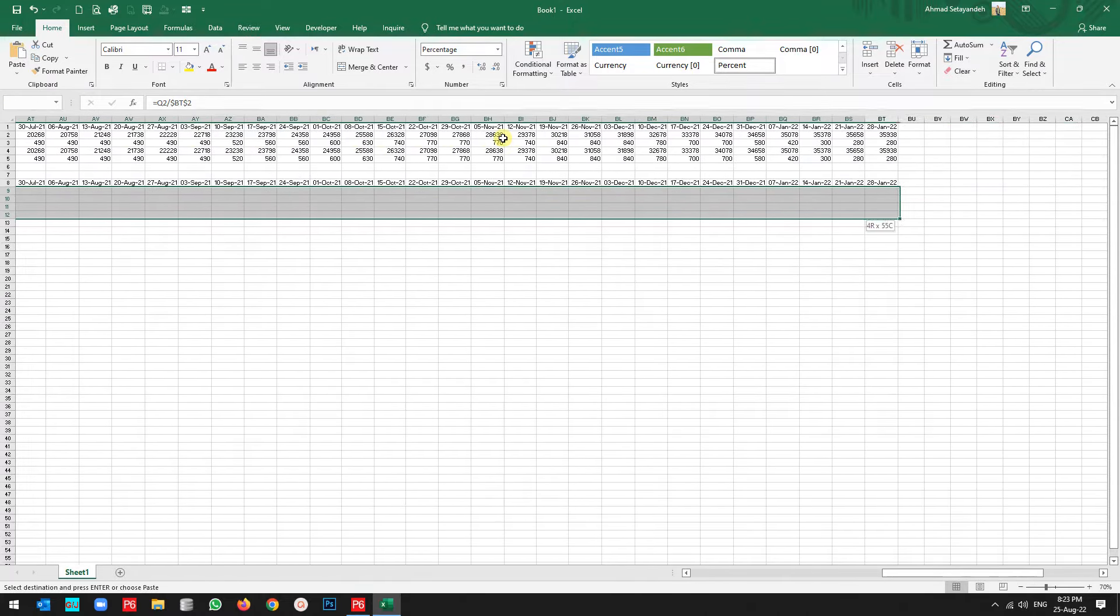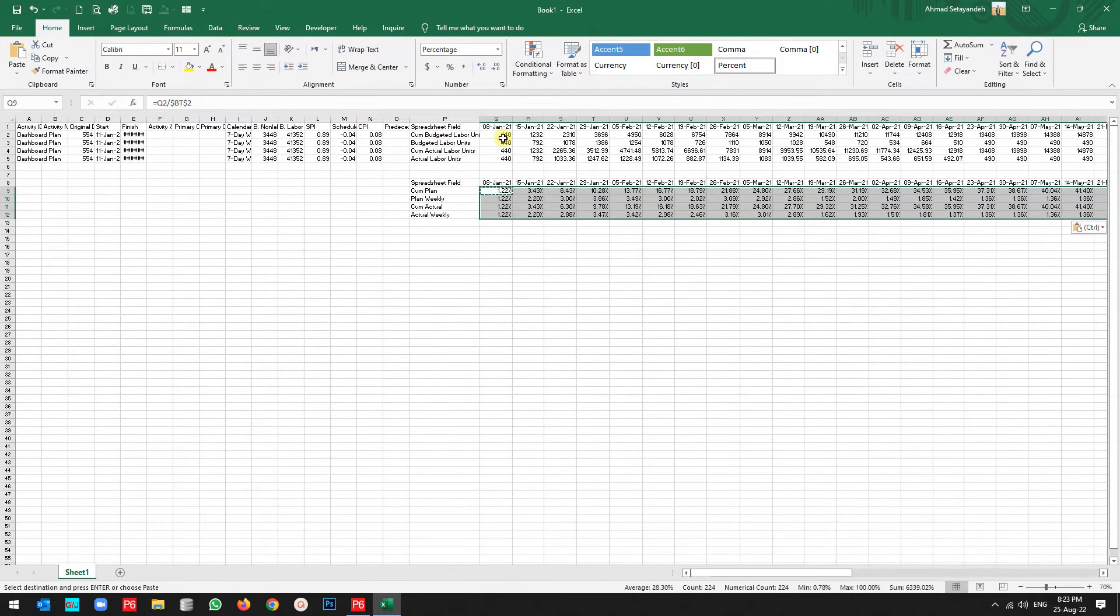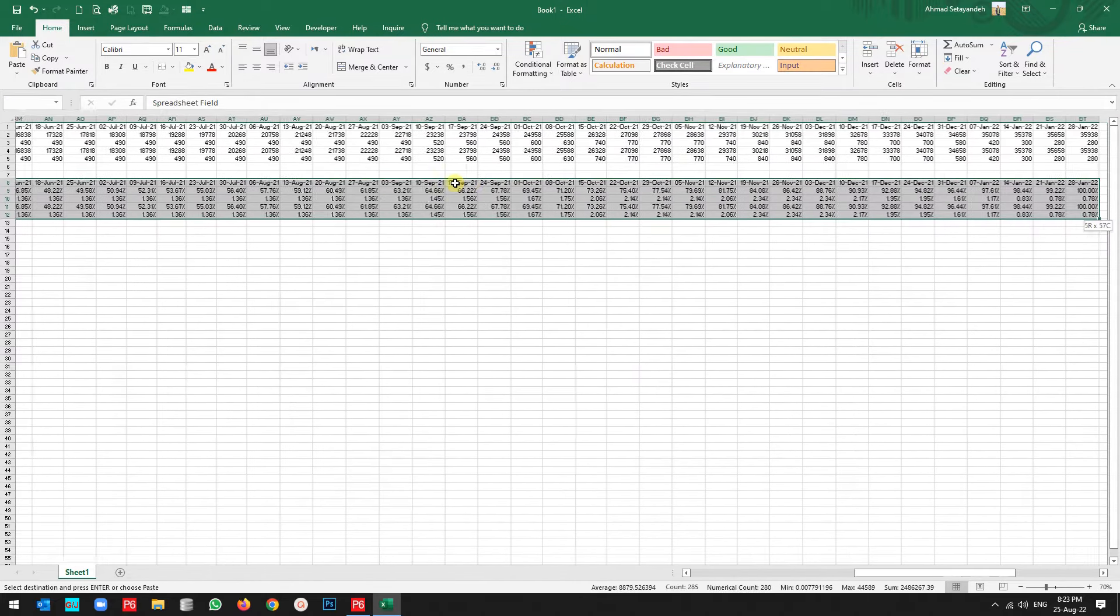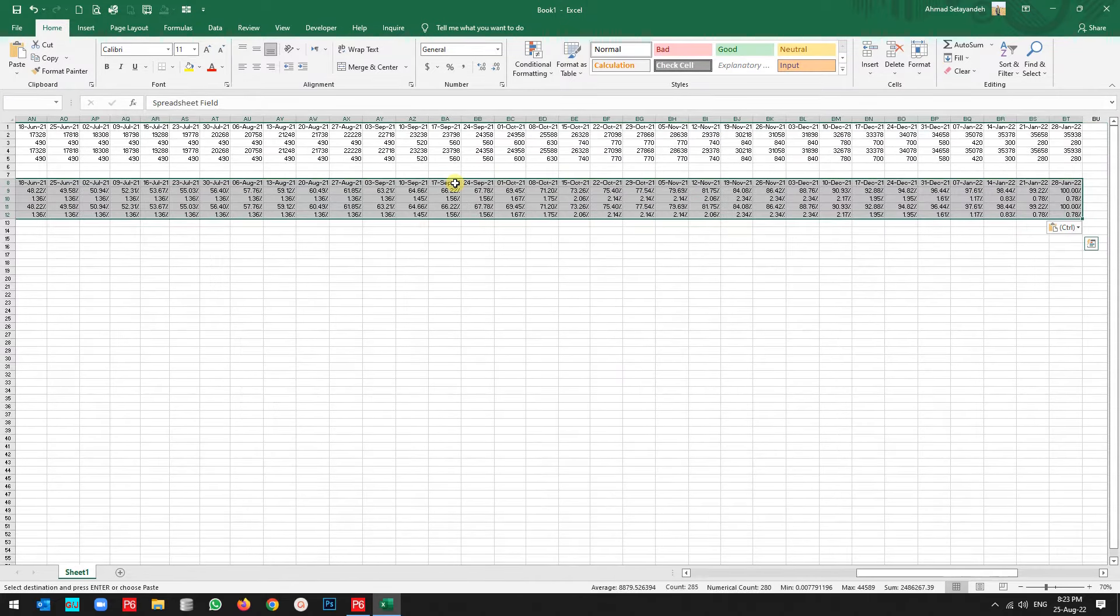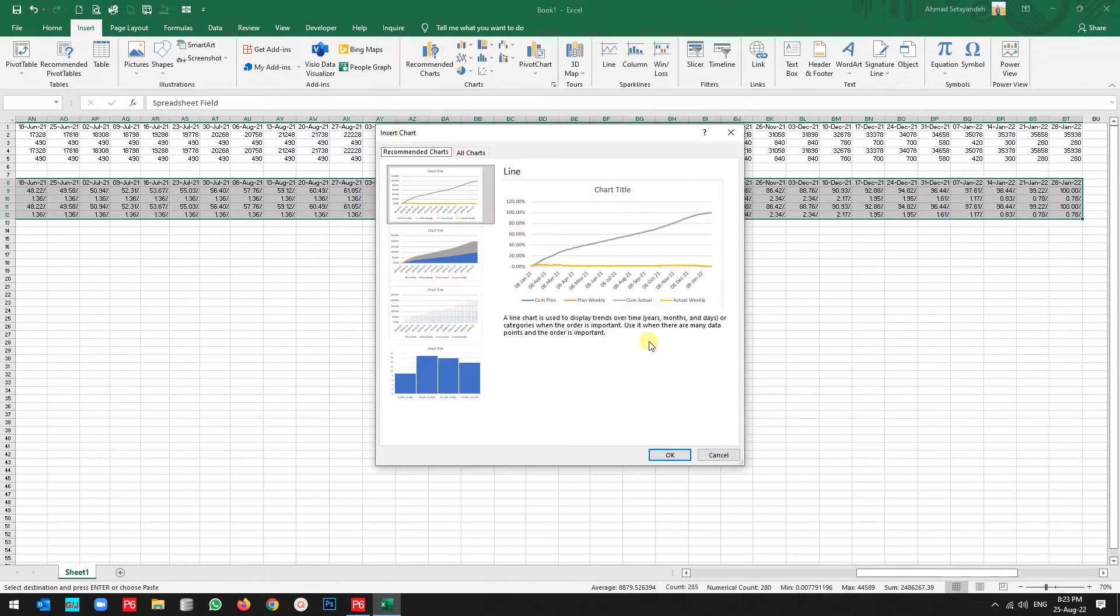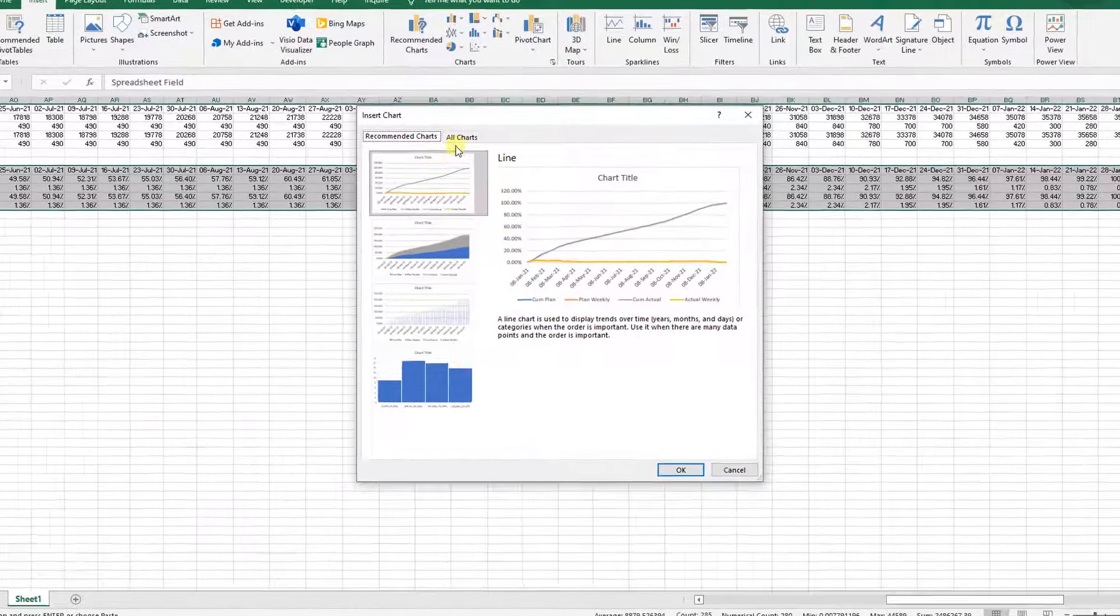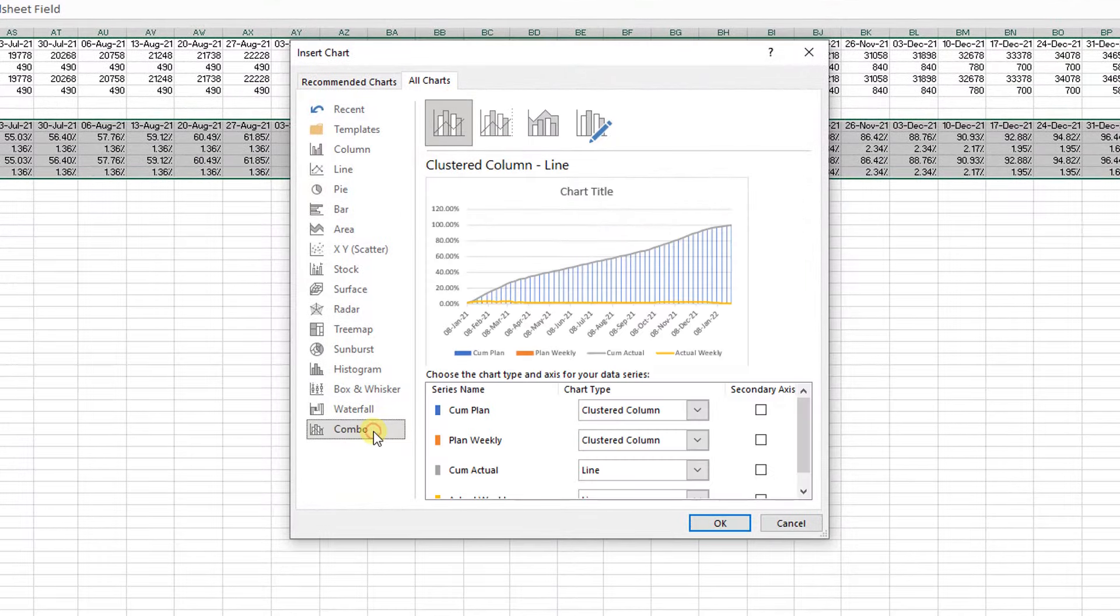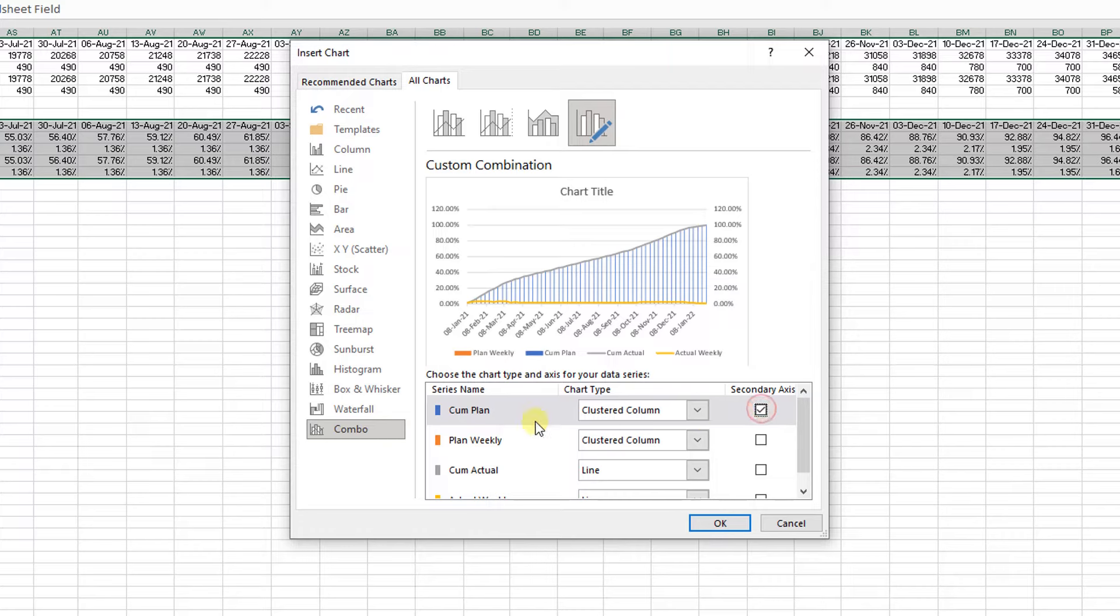Paste it. That's it, that's it. Now we're ready to go. I select all the data, go to the end, then insert, recommended chart.